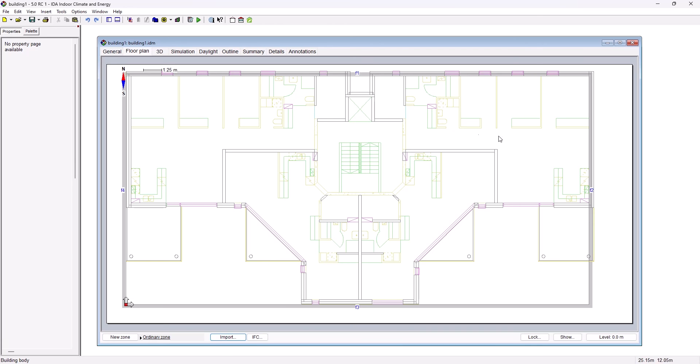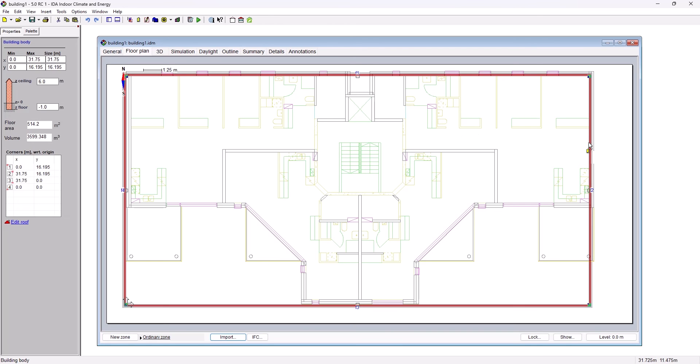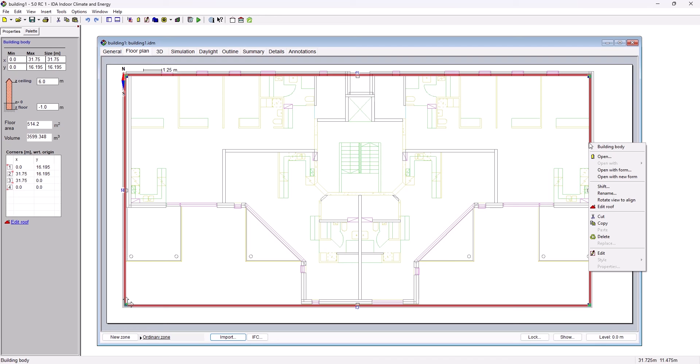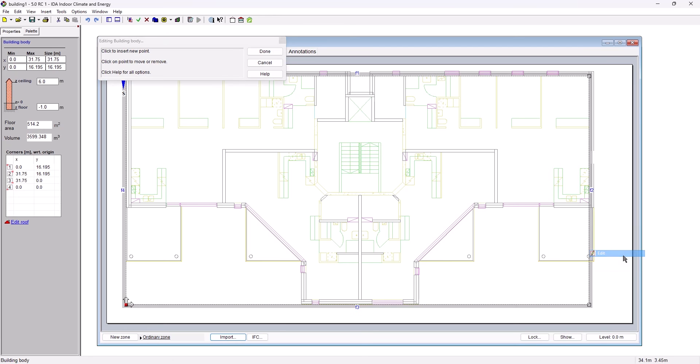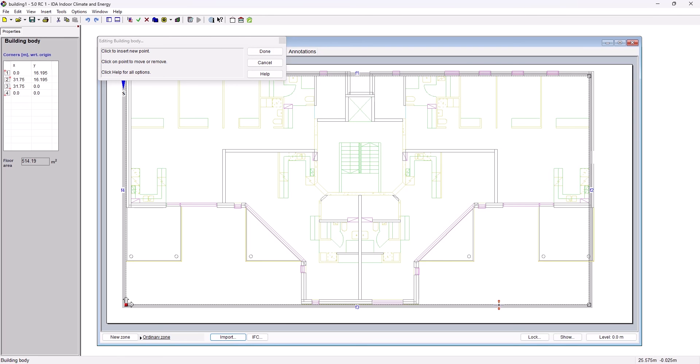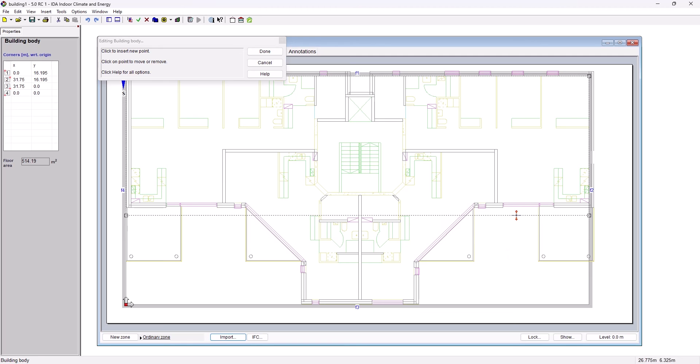As you can see the building body still does not represent the geometry of the building. We therefore go back to edit mode and first of all, move the lower facade line to a higher location.